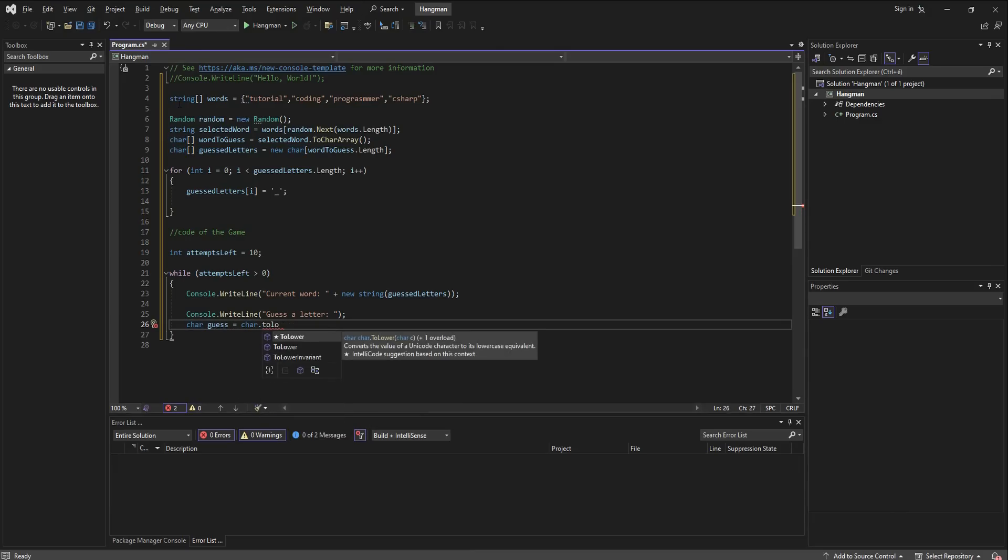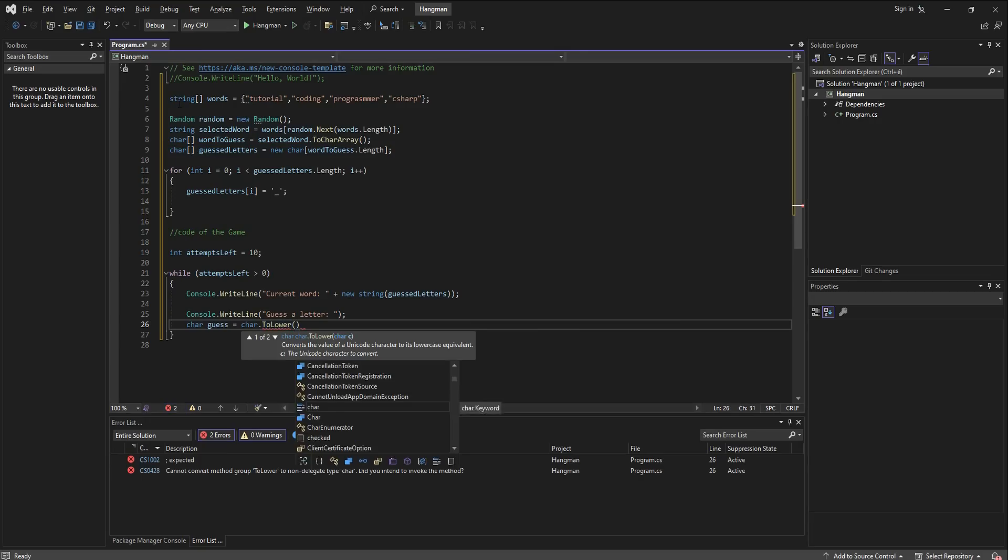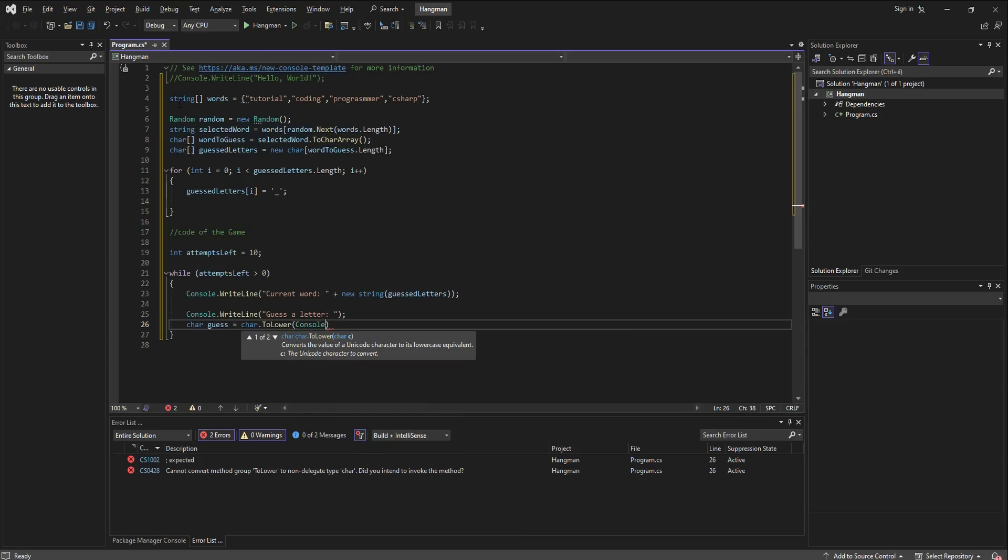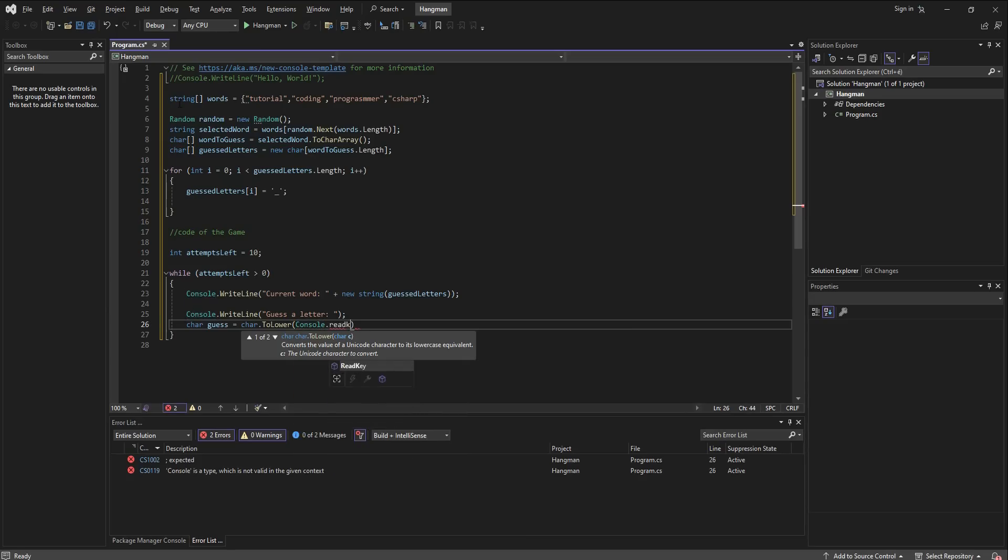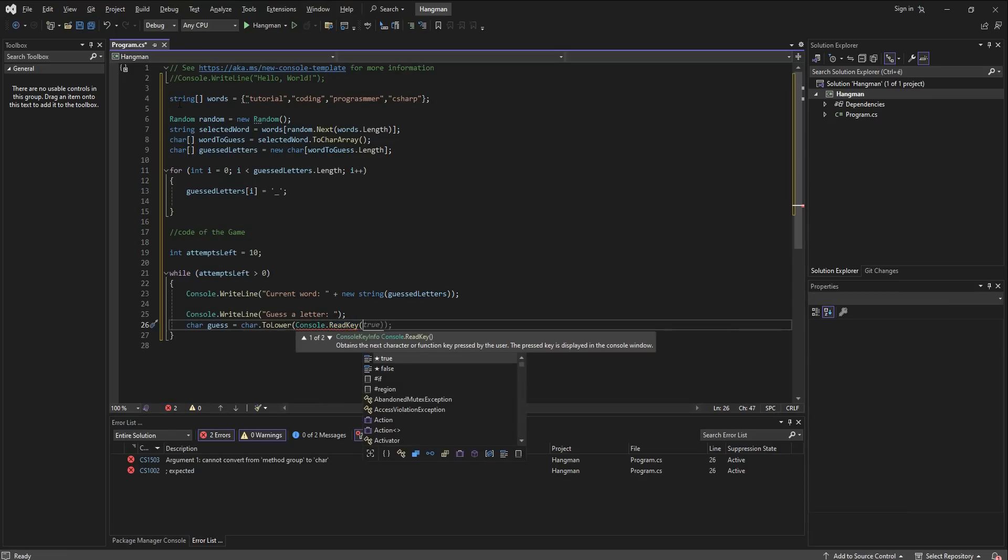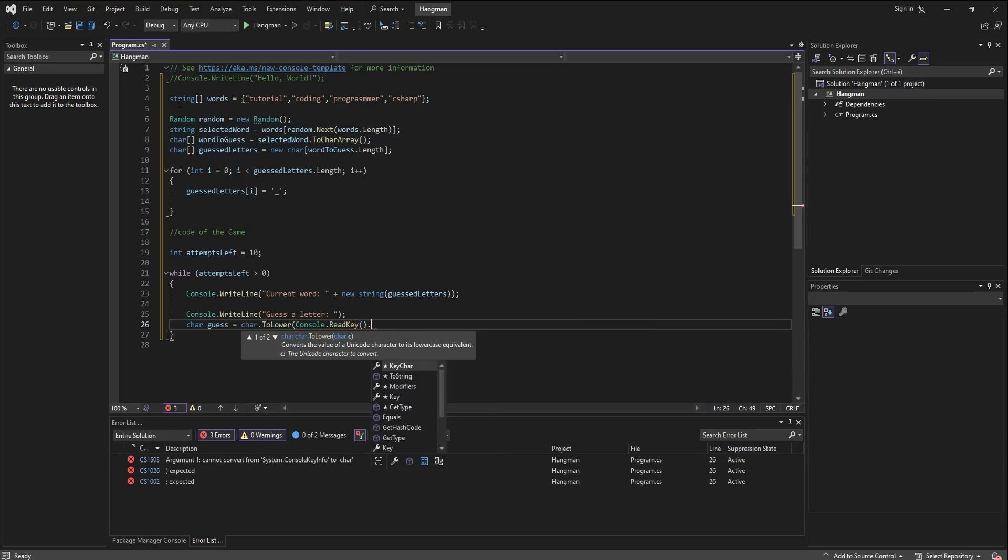So it's going to be console.readKey and then the key character. So we read from the user input the key character and that's going to be called guess, and then I just add an extra line so that it's more readable.